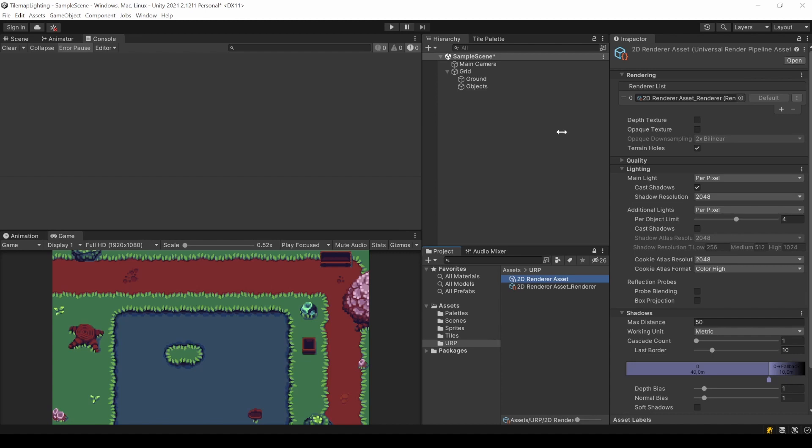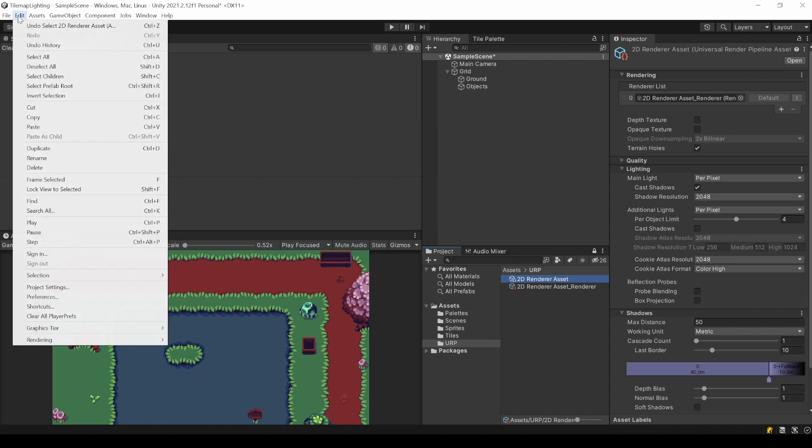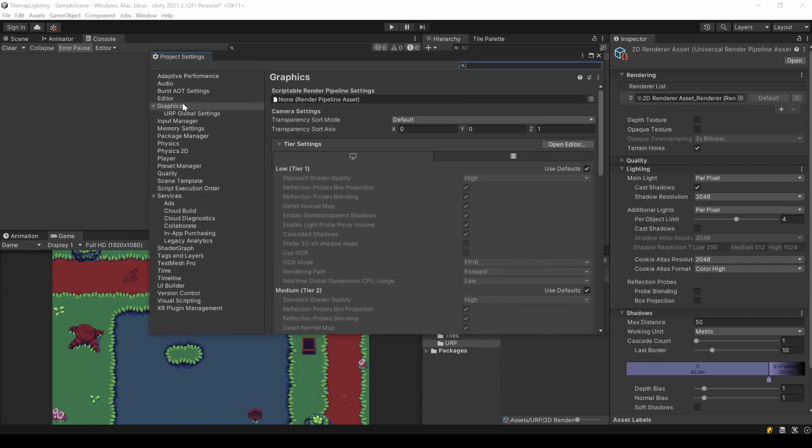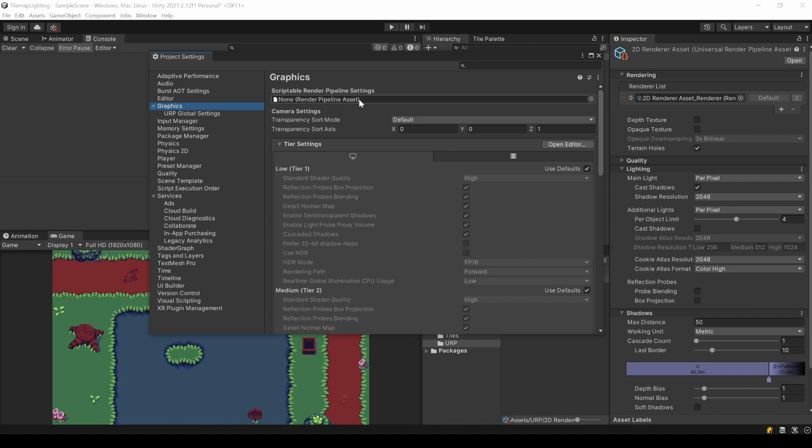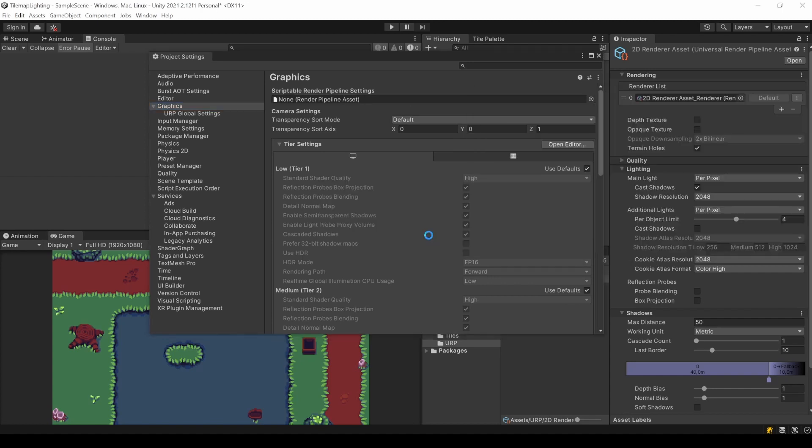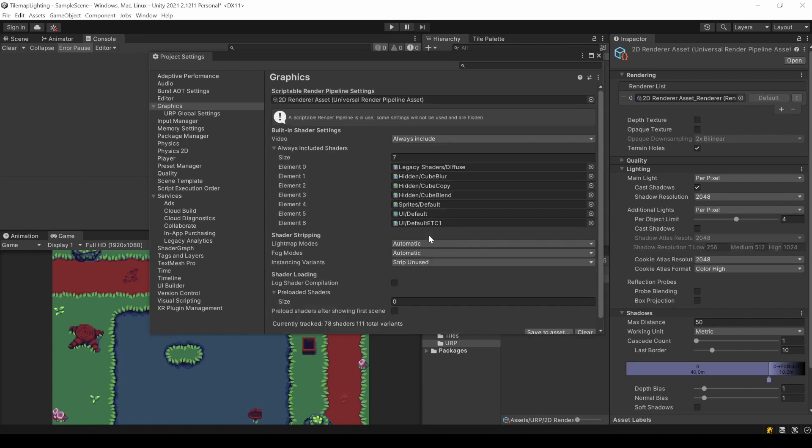Now we just need to set it. Go to Edit, Project Settings and Graphics. This slot here is where we select the render pipeline we want to use. Currently it's the default built-in one. Just select your newly created URP asset file.